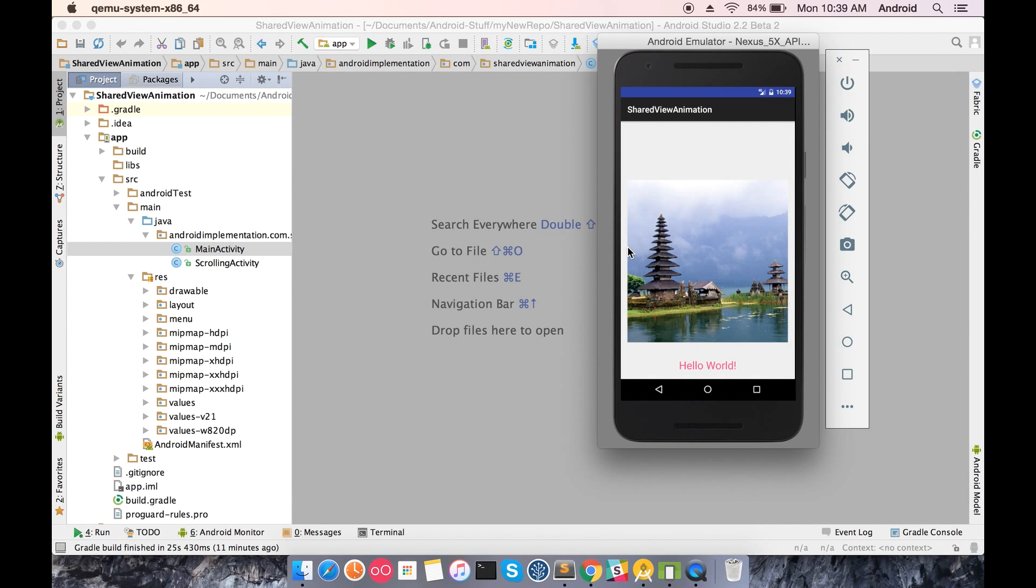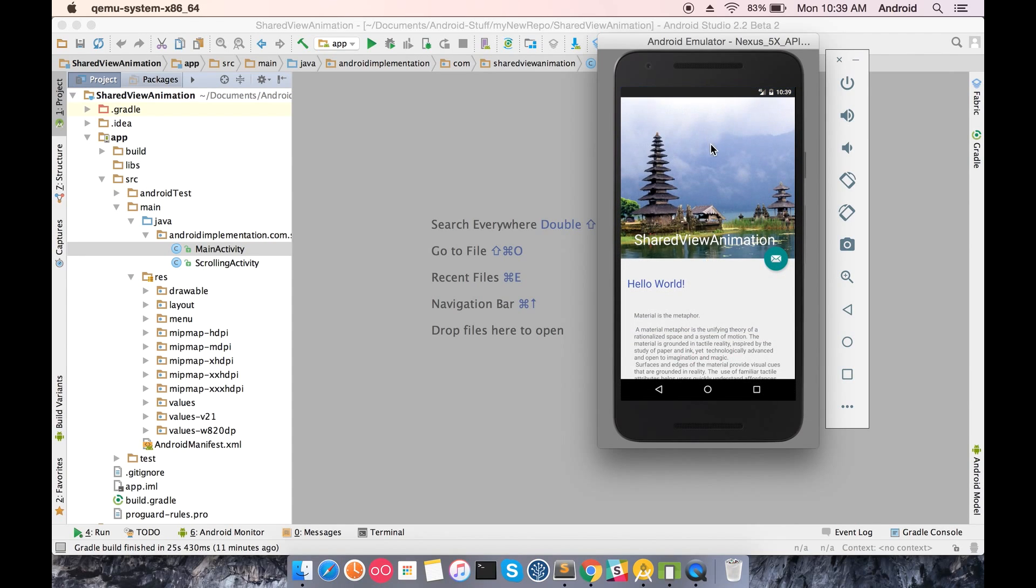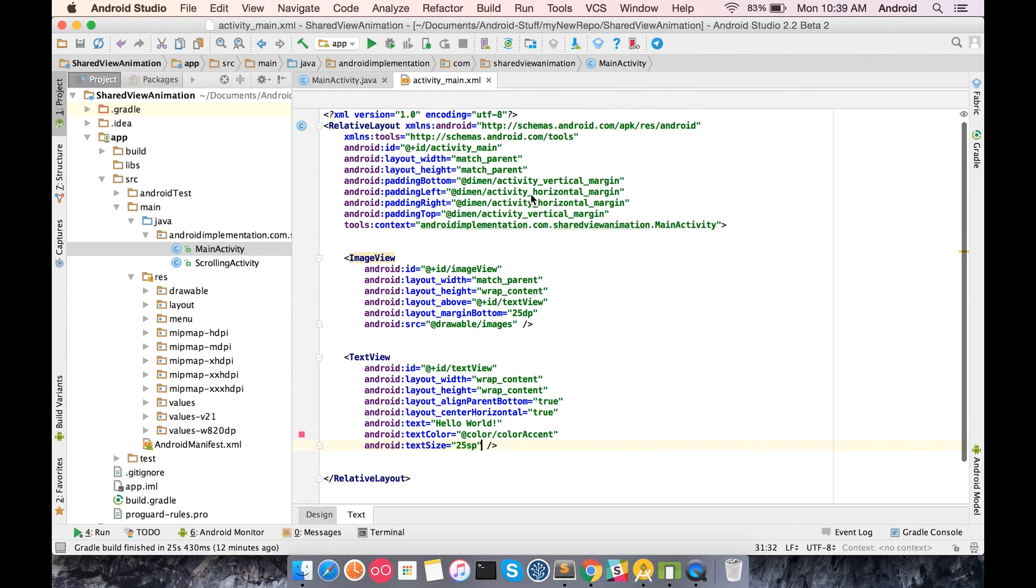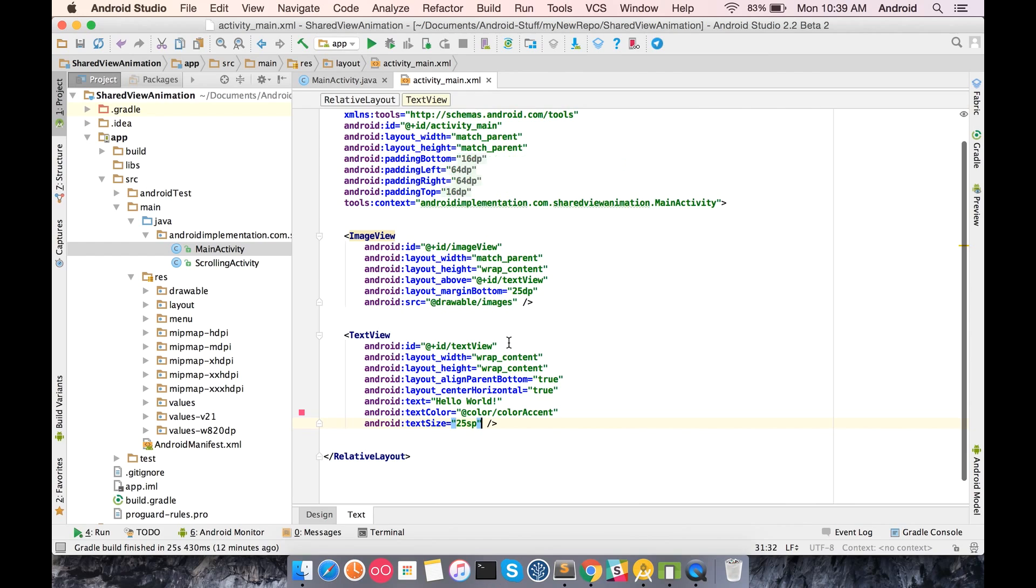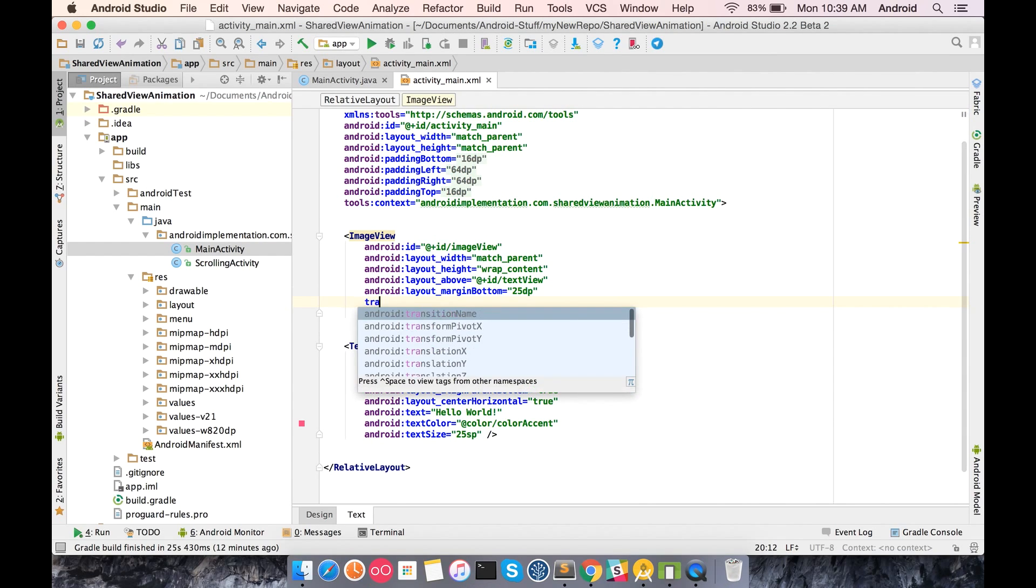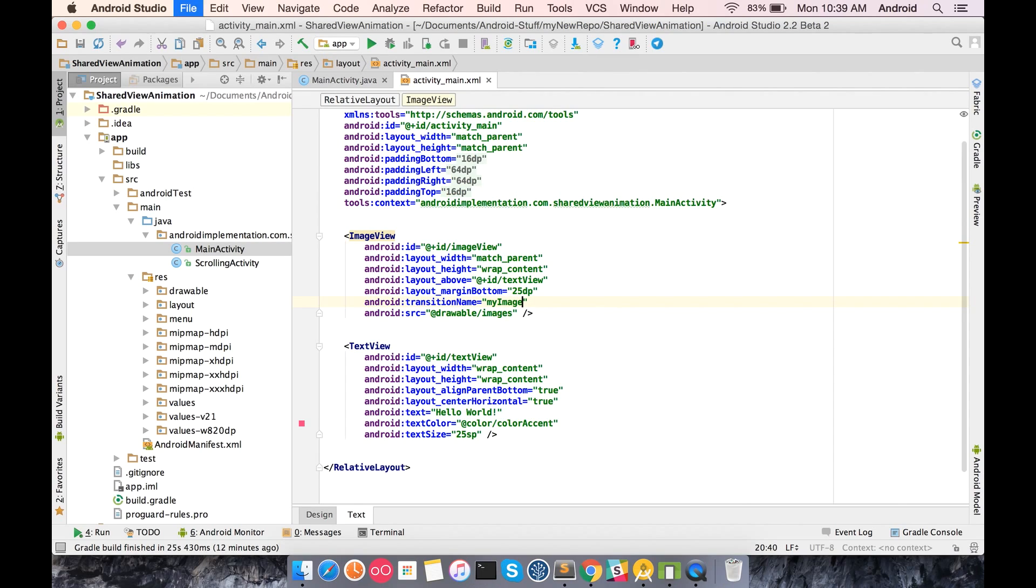The first step is to declare the sharing variables. This image will be shared with this image view on the second activity, so you have to declare the sharing views in both the layouts. This can be done with the tag name android:transitionName and you just have to give a name to this view.